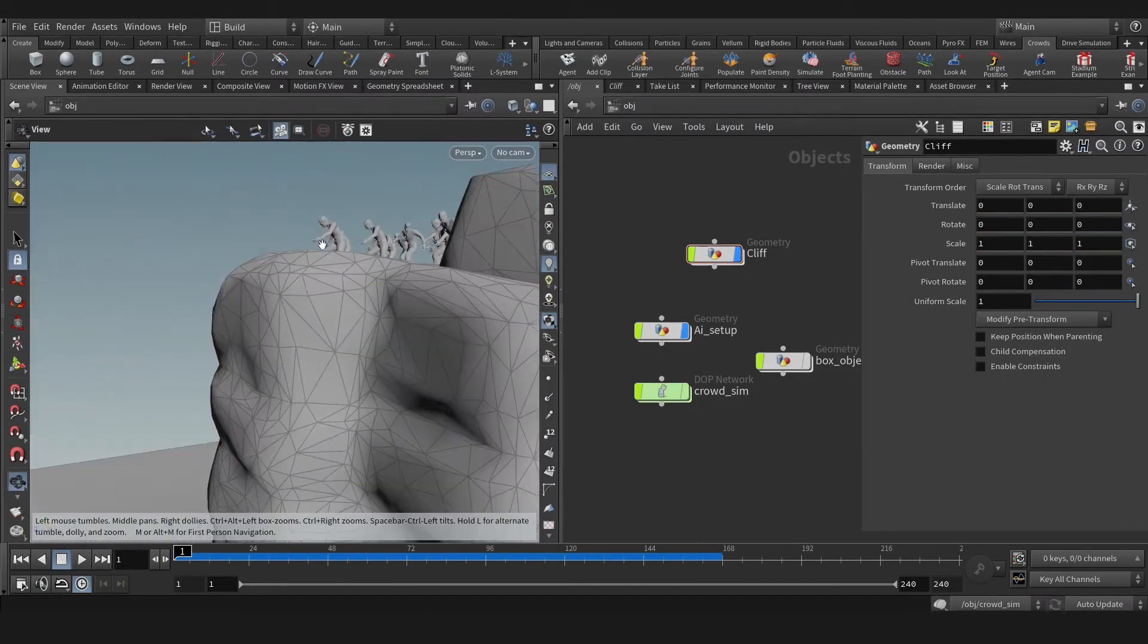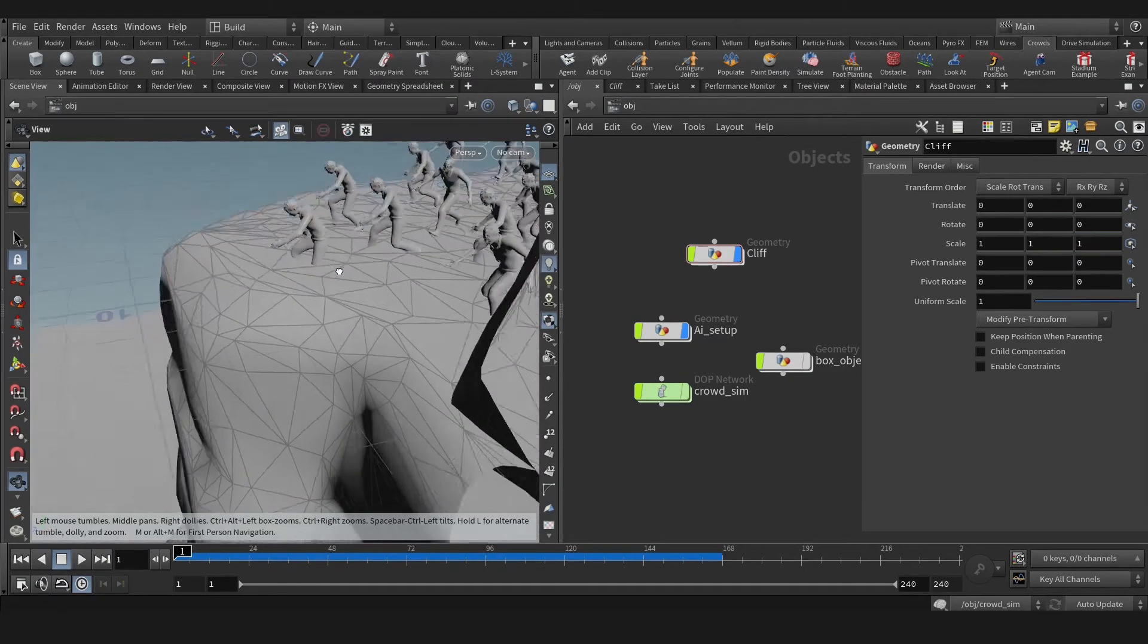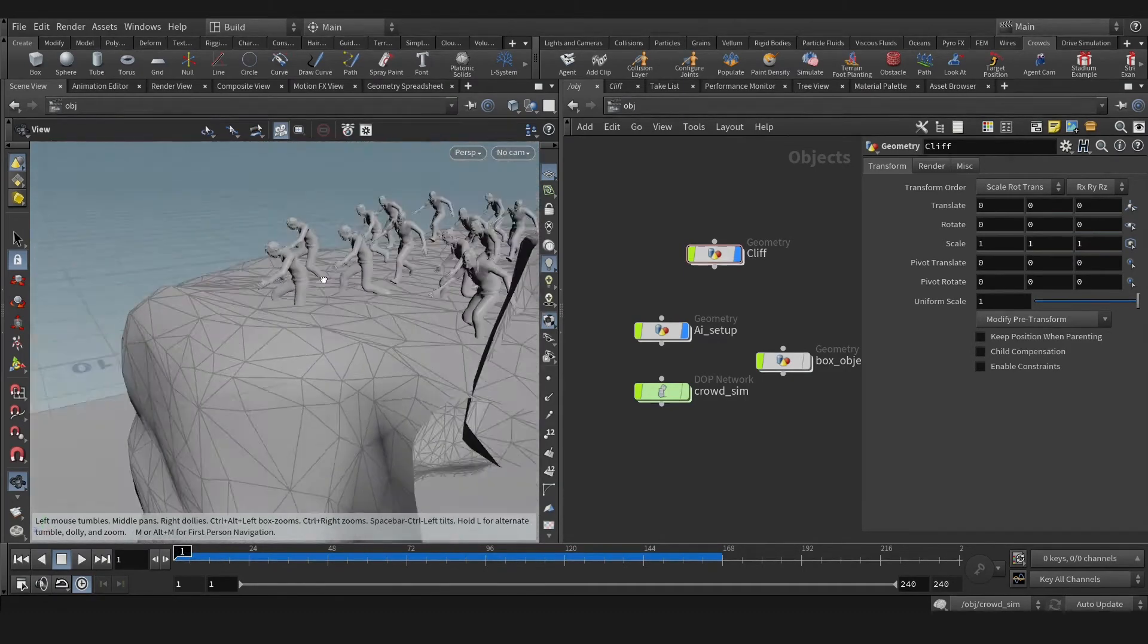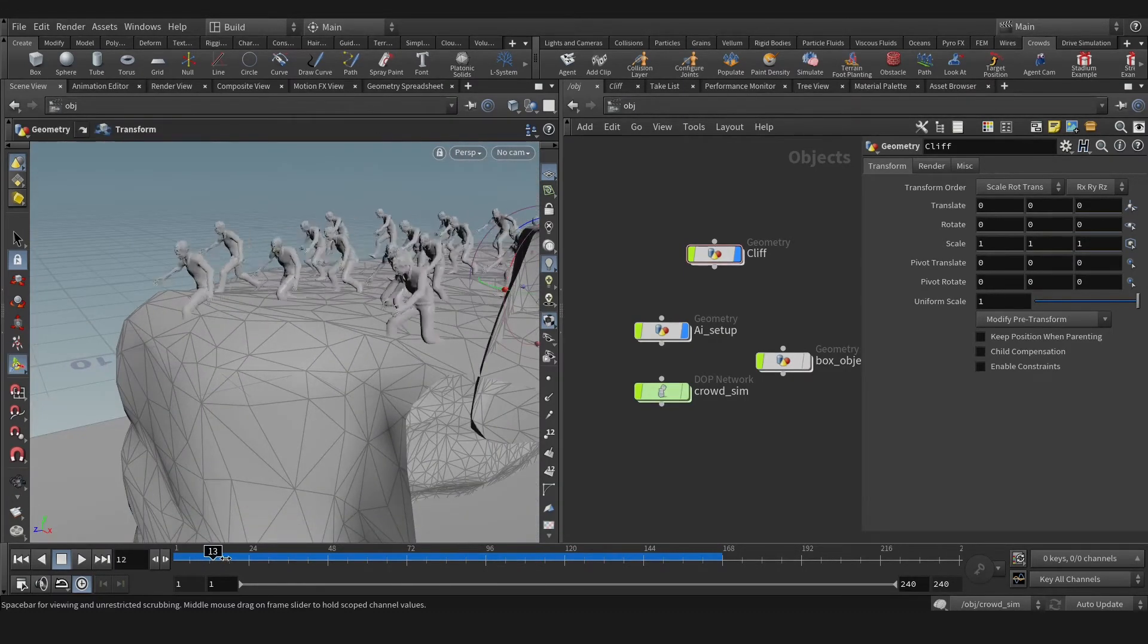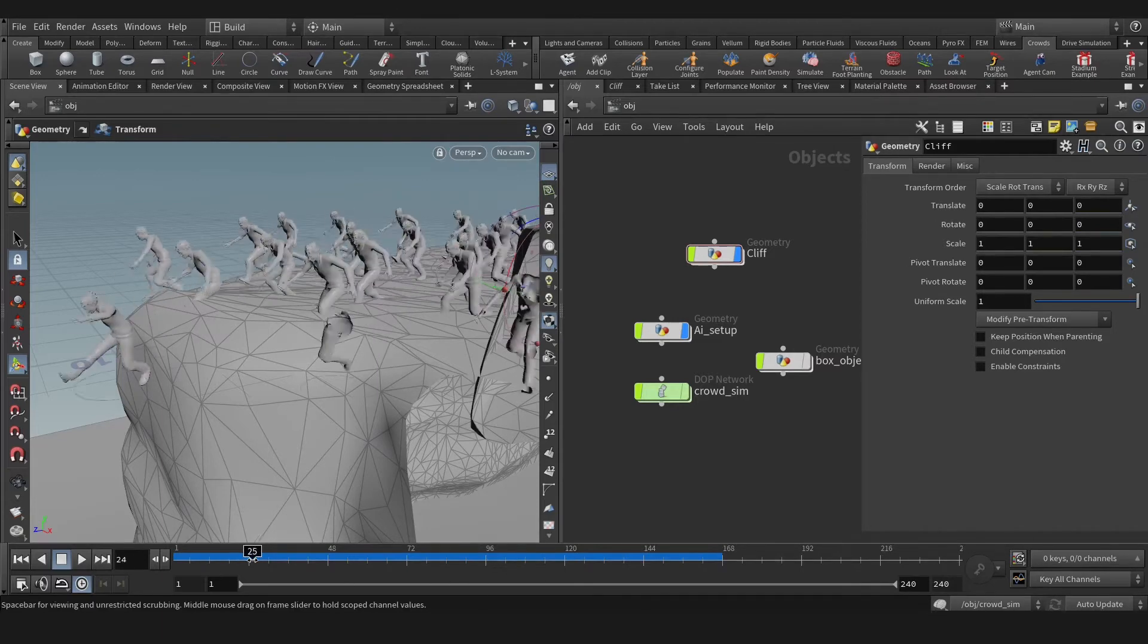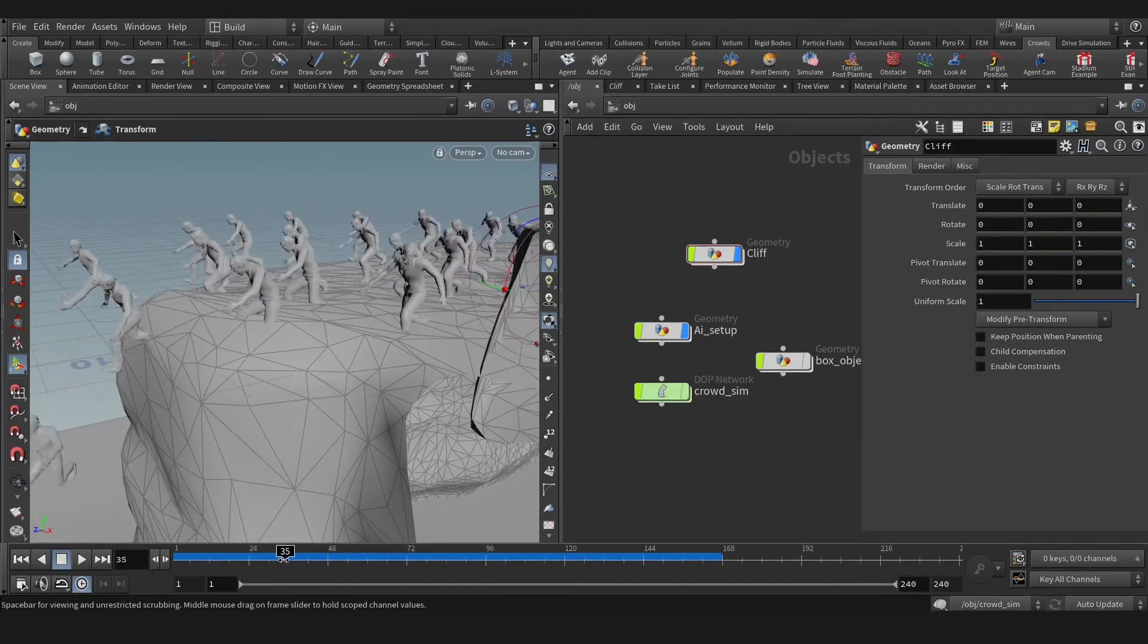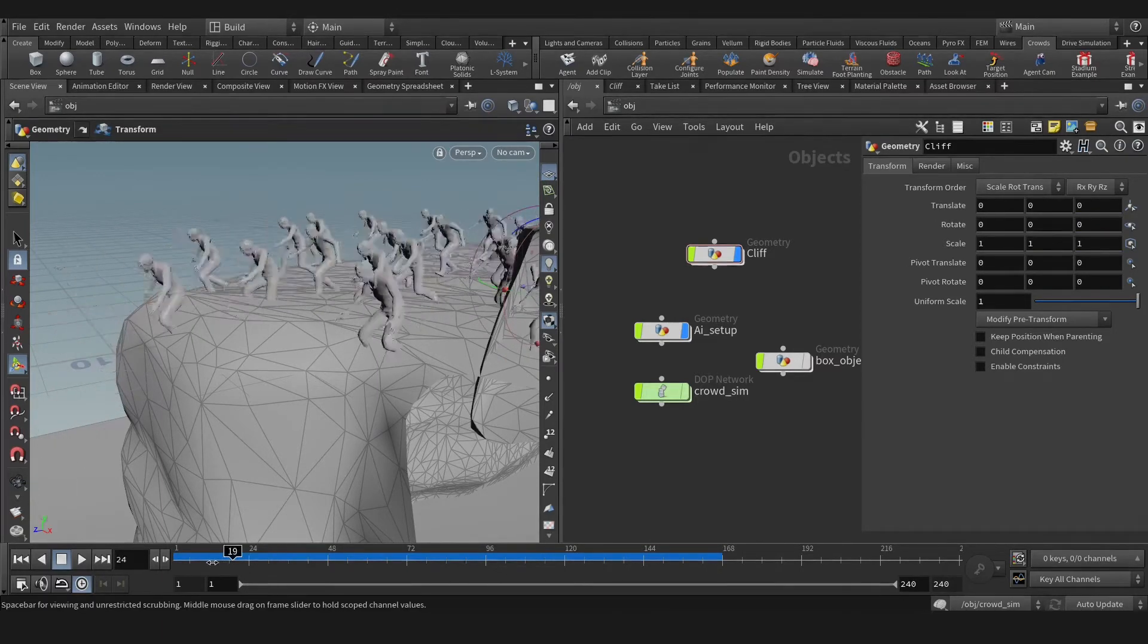For instance, the first one is intersecting. For that, we need to enable terrain adoption. Terrain adoption means we are adjusting your crowd based on your geometry.